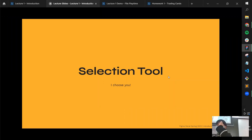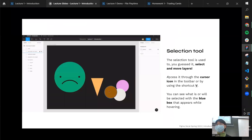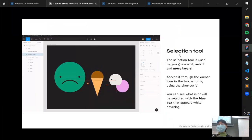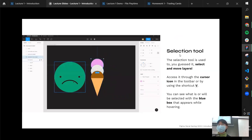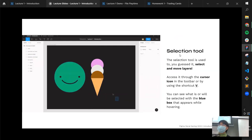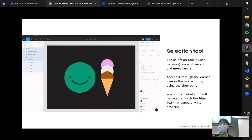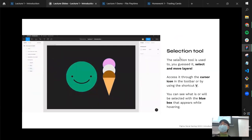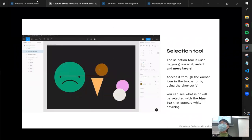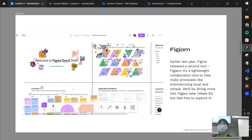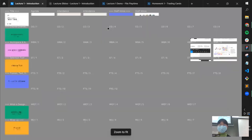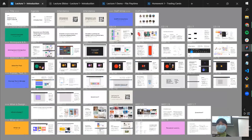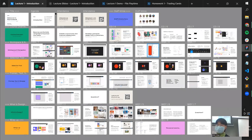Now the selection tool — probably what you're on by default. It's used to select and move all your layers, accessed via the cursor icon in the toolbar or the shortcut V. Whatever you have selected is always highlighted by a blue or purple box. Groups are an important part of Figma: any set of objects treated as one. Similar to Google Slides, you can select a bunch of objects and group them to move them as one unit.